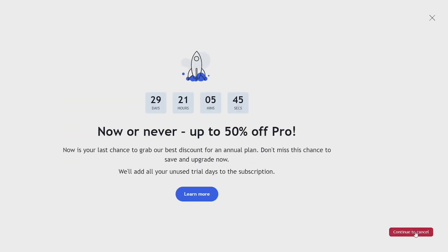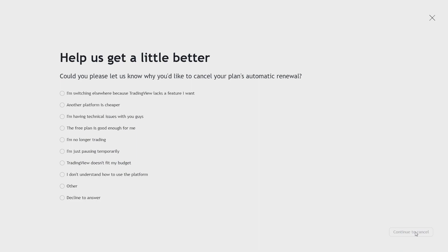Now depending on your membership it might give you an offer, but to continue just press on continue to cancel at the bottom right of your screen.